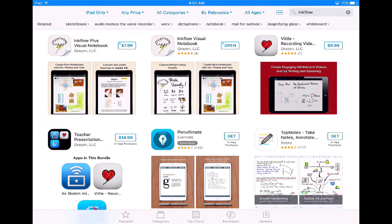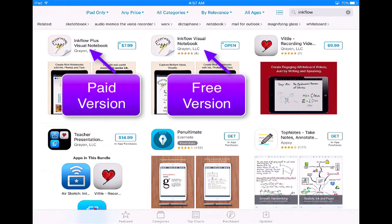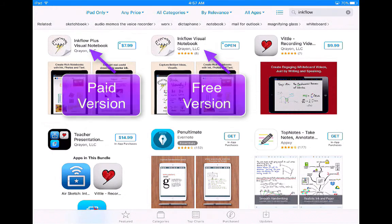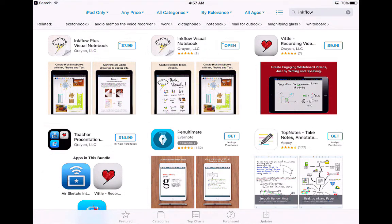Our next mind mapping app is Ink Flow Visual Notebook. Just like Inspiration, there's a paid version and a free version. There are a lot of different features in the paid version compared to the free version, but I'm going to show you how you can get by with just the free version. Go ahead and download it from the App Store.